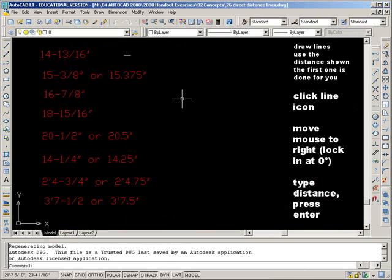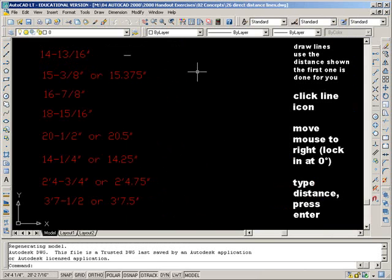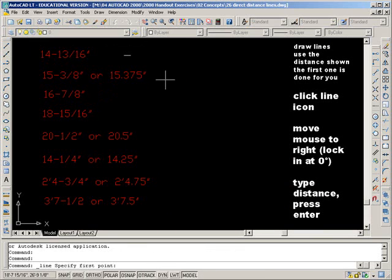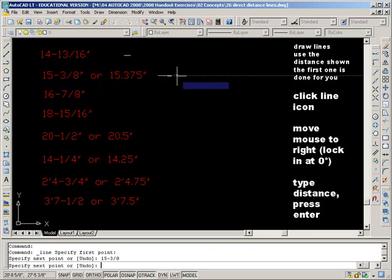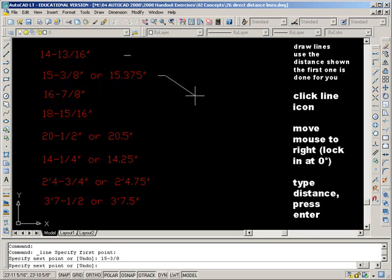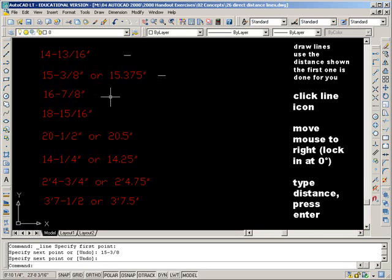Draw the lines using the distance shown. The first one's done for you. Click the icon. Move the line and lock into zero. You simply type in 15 full whole inches. And then we need a dash to show that we're about to put in a fraction. We don't need the inch symbol. And you enter and enter to finish your line. And go on to the next one.